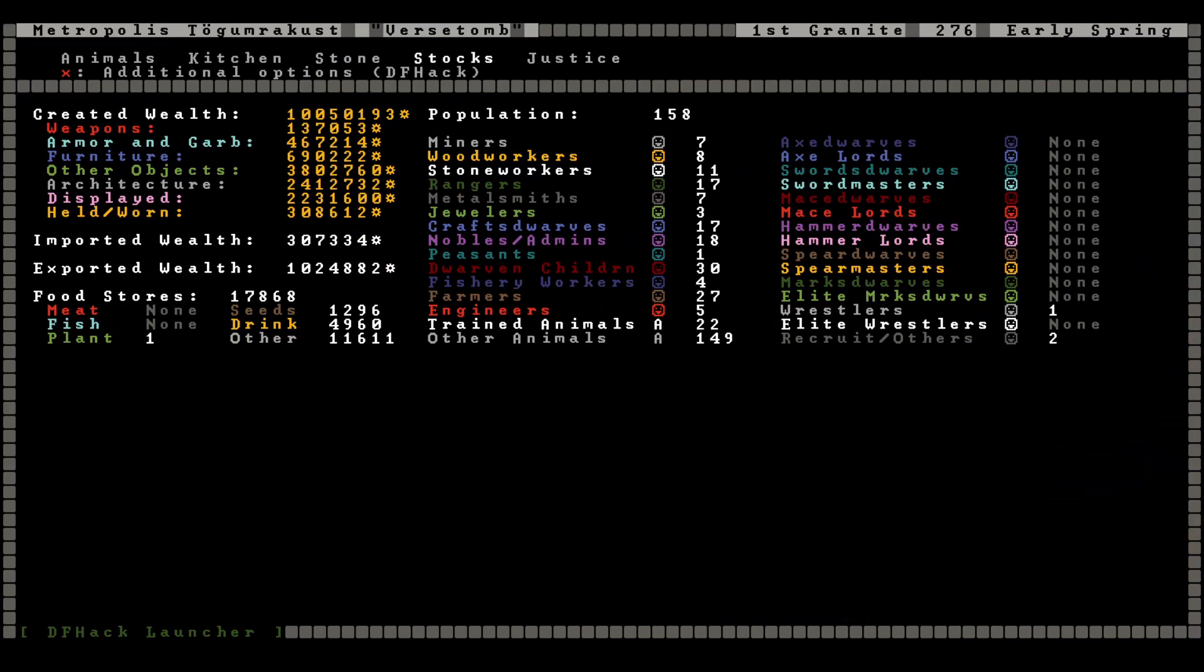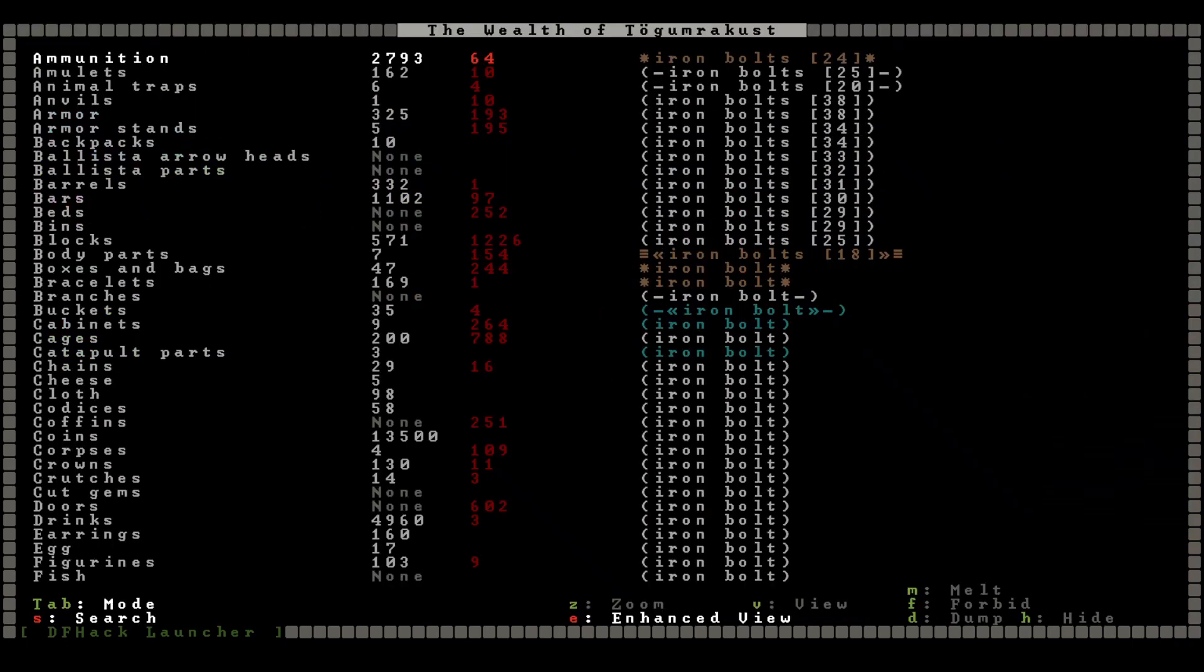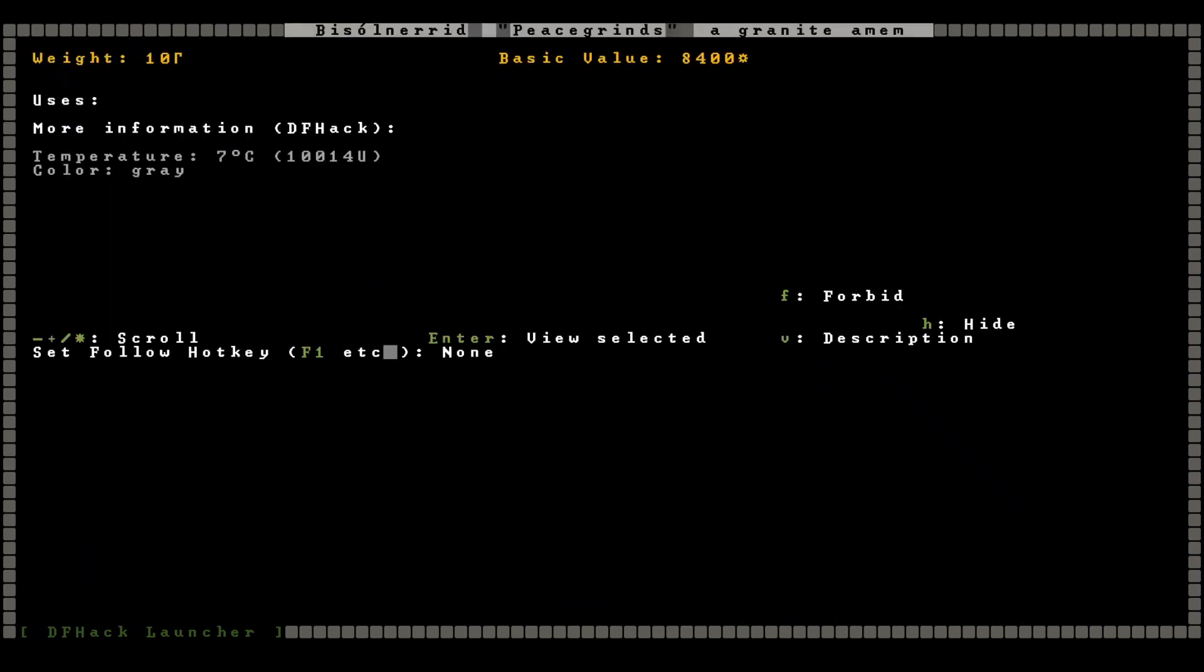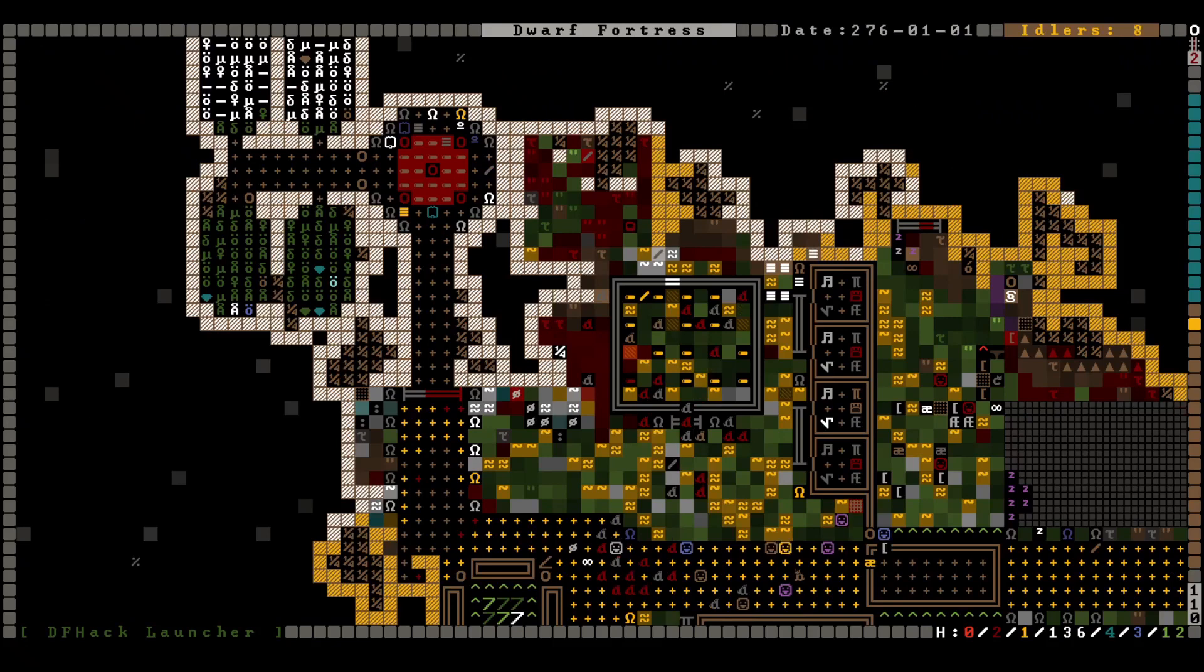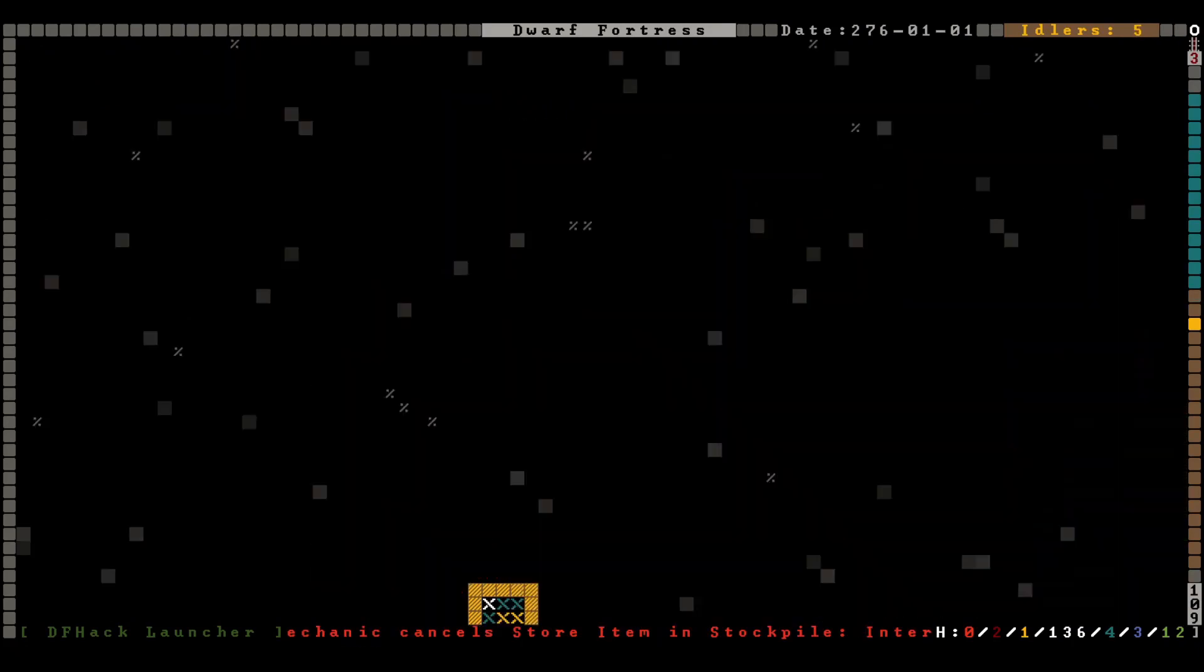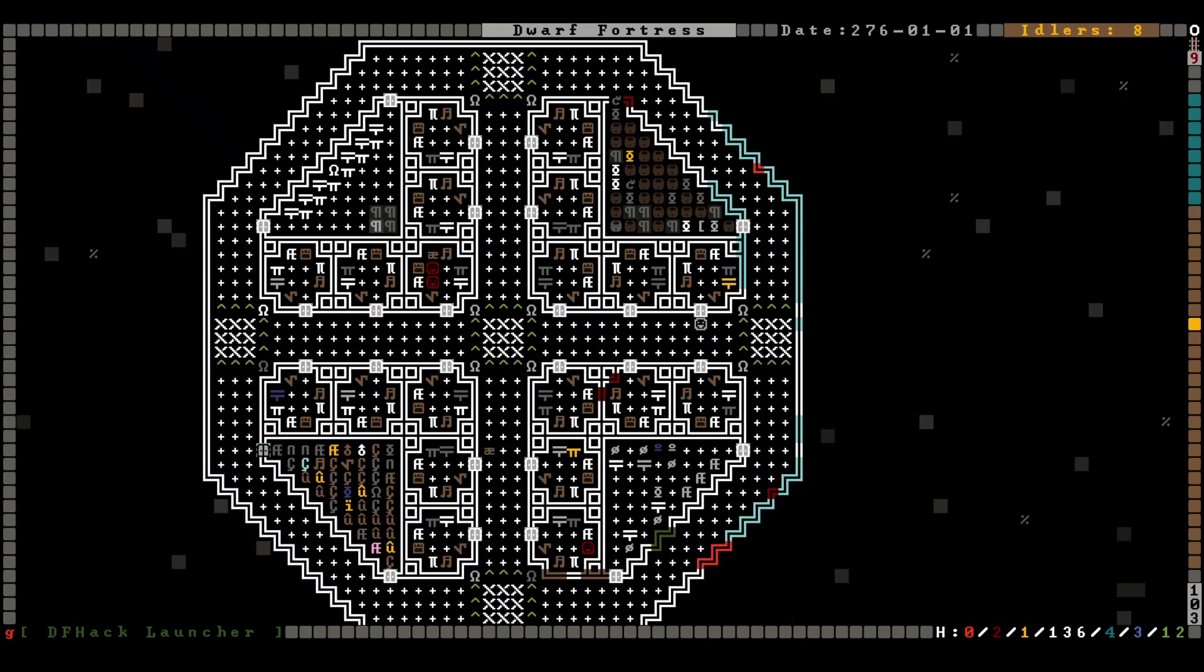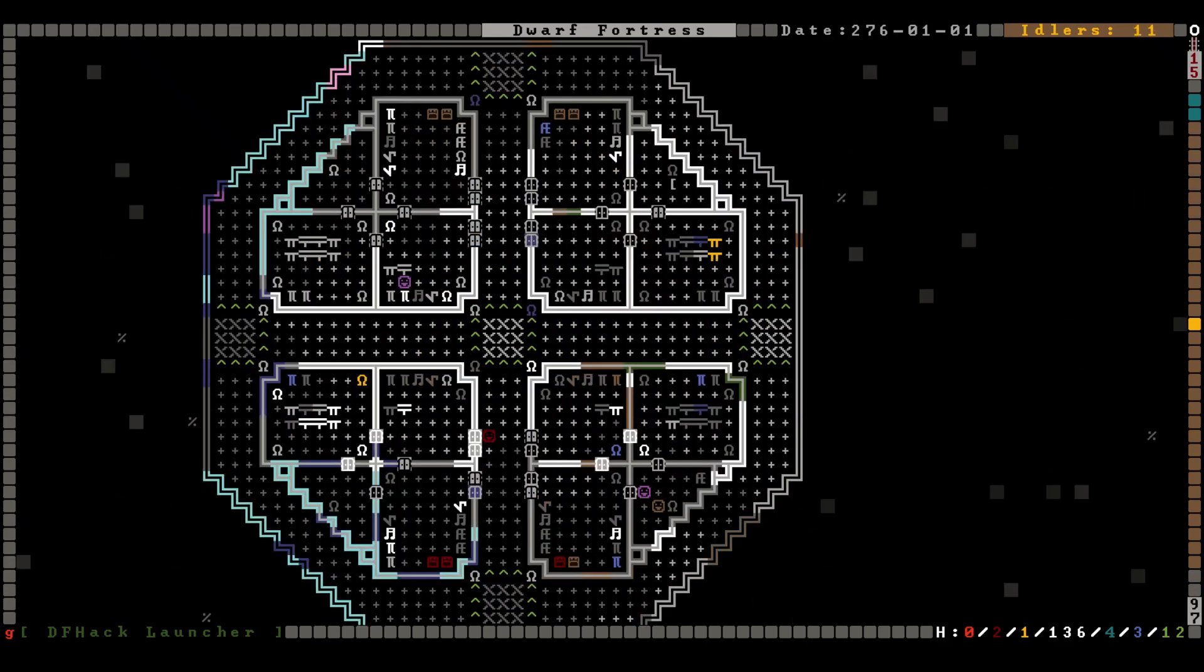We have an Am-Am. Musical instruments. A granite Am-Am named Peace Grinds, okay. The Am-Am is a large handheld wooden musical instrument above which hang 44 glass bells. Right, we've seen one of these. It's a glass keyboard, so we do need a glass shop. Do we not have a glass shop? I guess we wouldn't necessarily, but let's go all the way down, right?